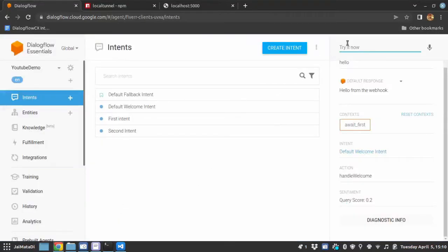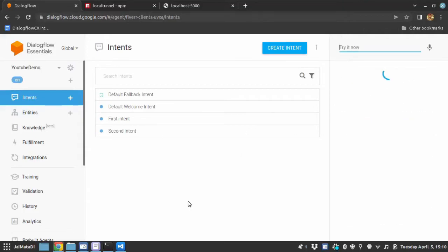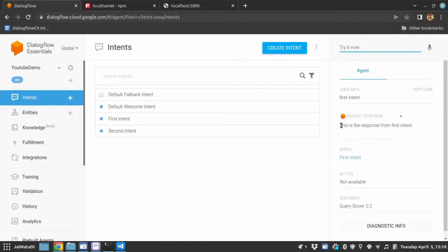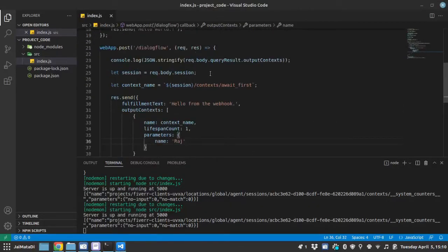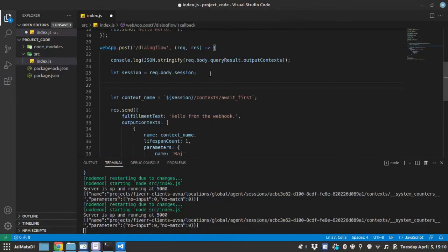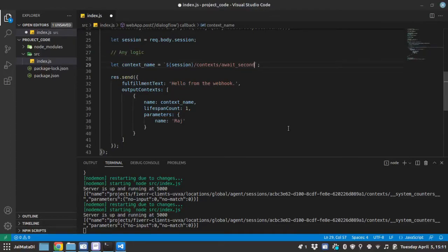Now here, if I write like first intent, which is the query phrase for this first intent, then it will trigger the first intent response. Now here, you can write any logic, any logic, any database call or anything. And based on the response of that call, you decide whether to set first context or second context. Let me set second context.